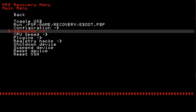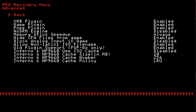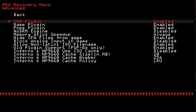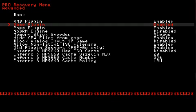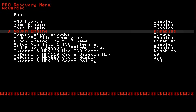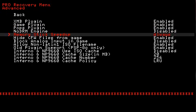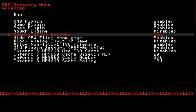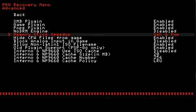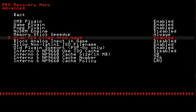If we go back here, go to advance. You will see the XMB plugin and the game pops. The no DRM engine. Memory stick speedup, you can change that to always, none, pop, game, VSH, pop in game, game in VSH, VSH and pop, or always.